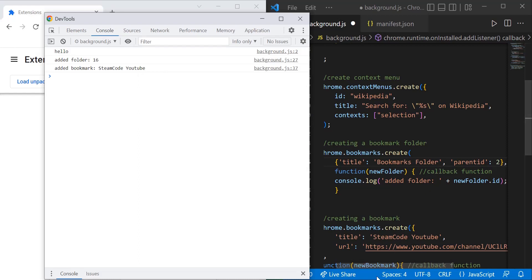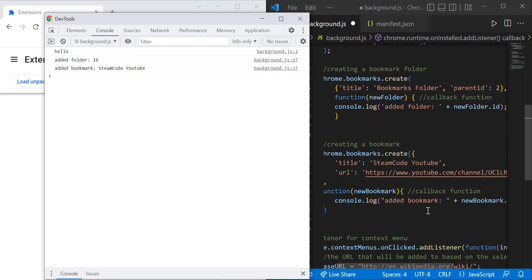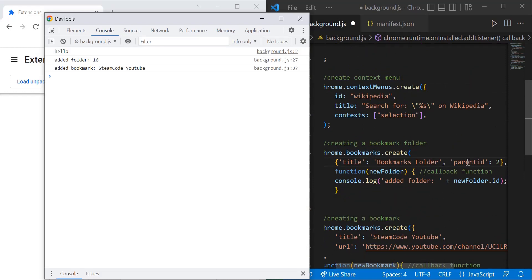So what this parentID does is it tells you where you're placing that bookmark or folder, and allows you to alter the location of your bookmarks accordingly. It gives you better control over what you're doing.